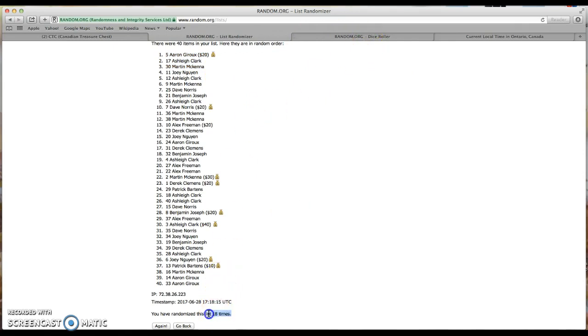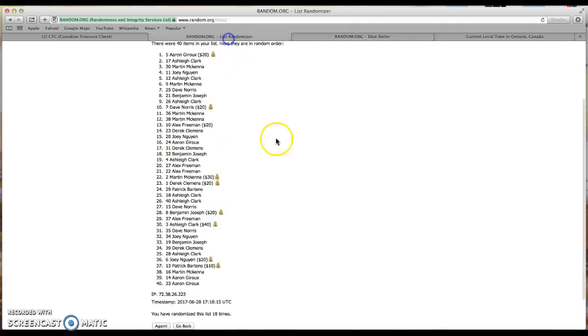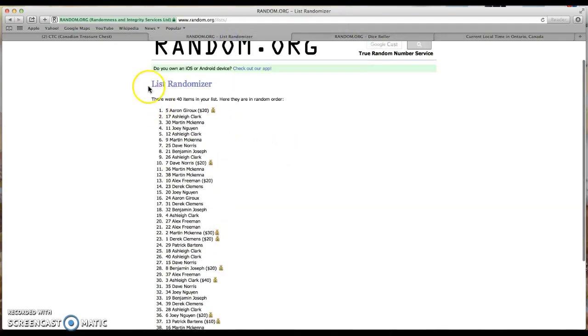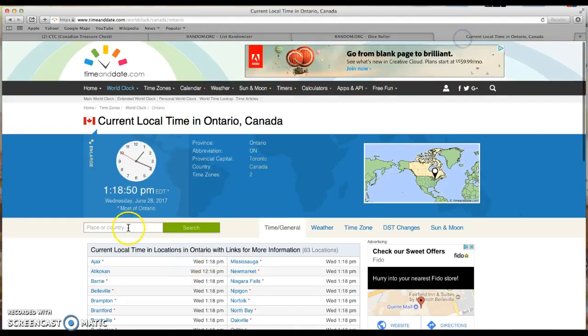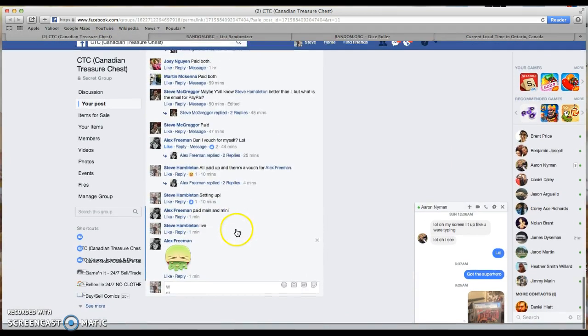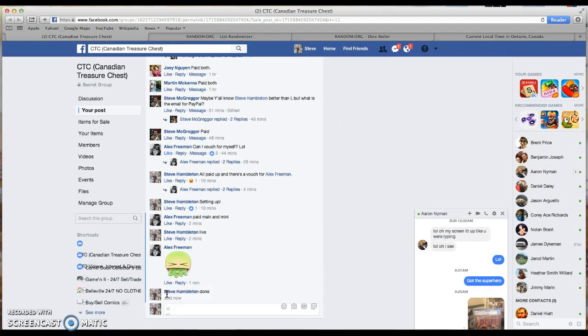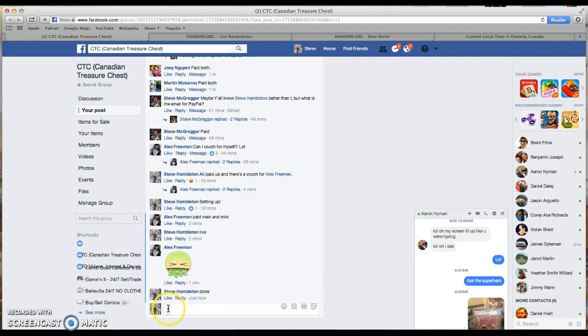And once again, they randomized 18 times. They say 6, 12, 18. 40 items. Aaron, Ashley, Martin won. 1:18 PM. And to our comments, we're done. Done time, 1:18 PM. Congratulations guys, thank you.